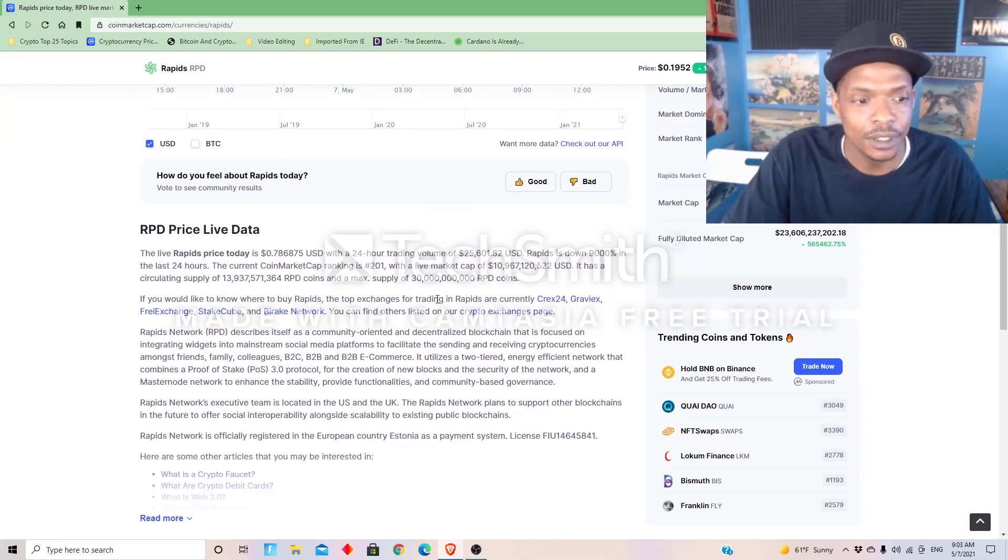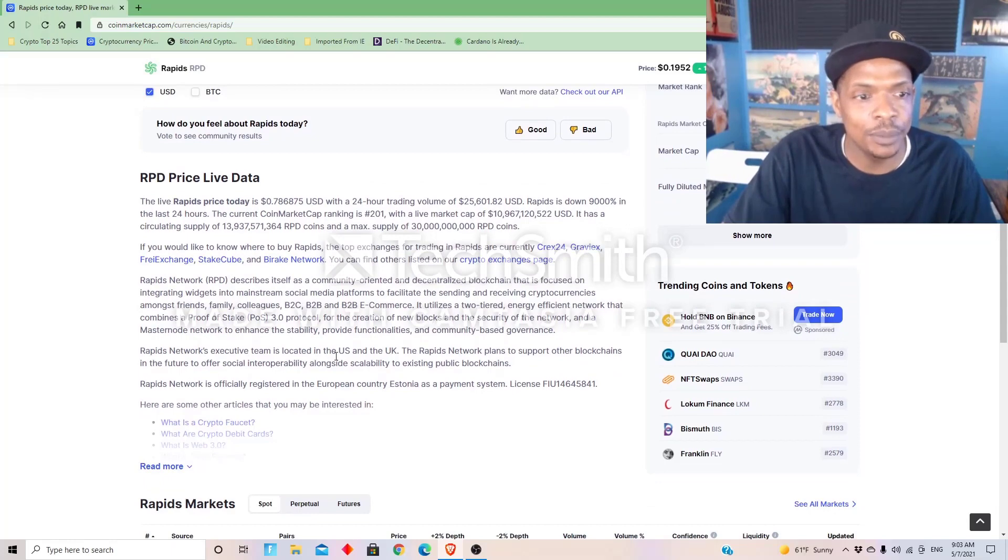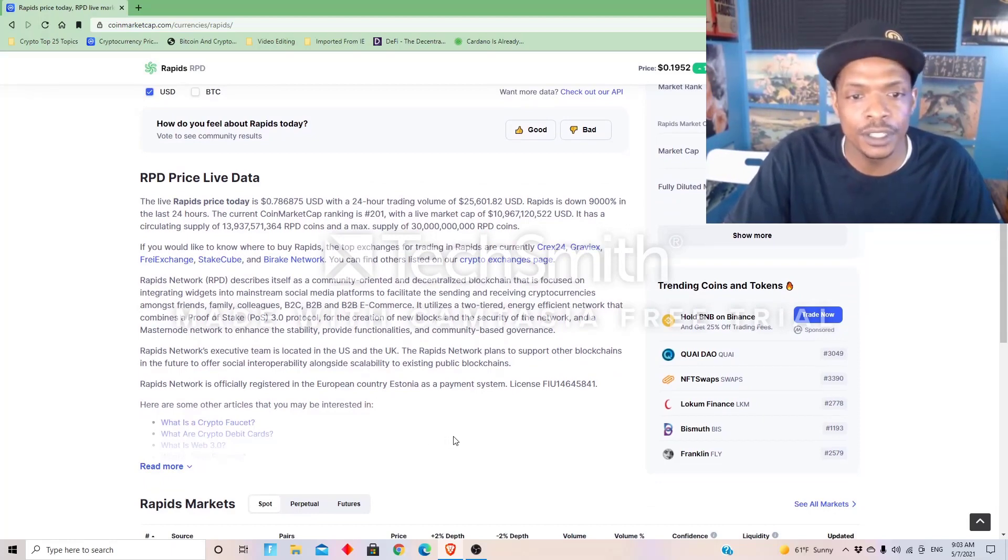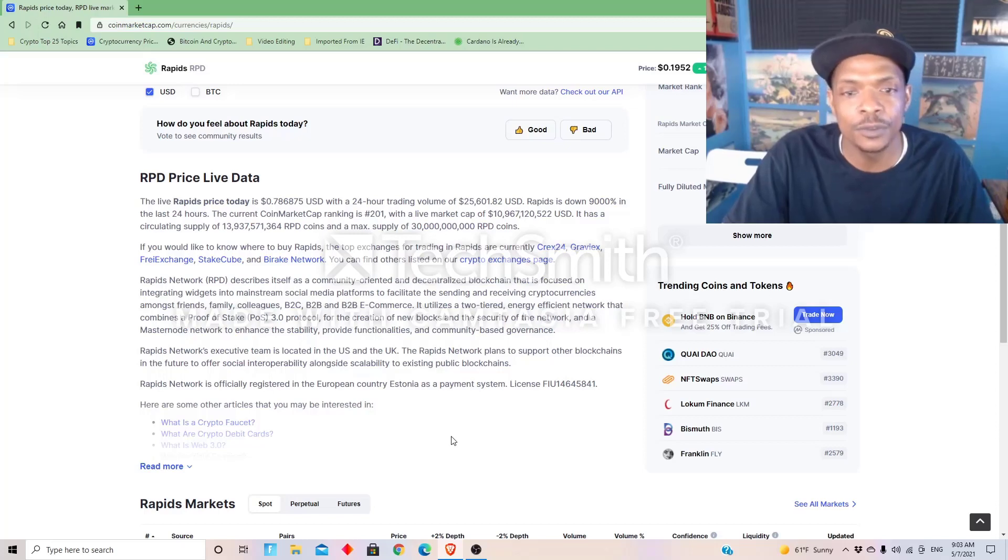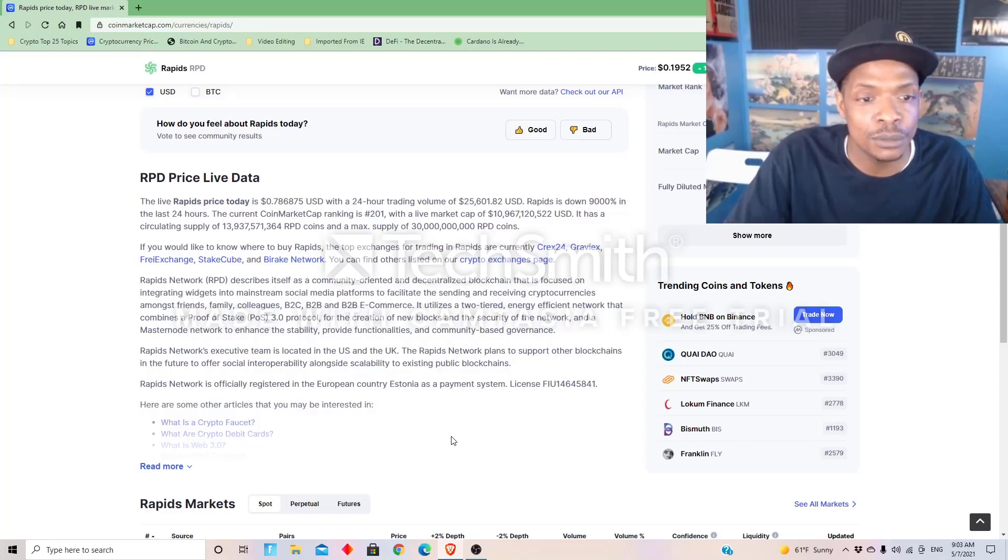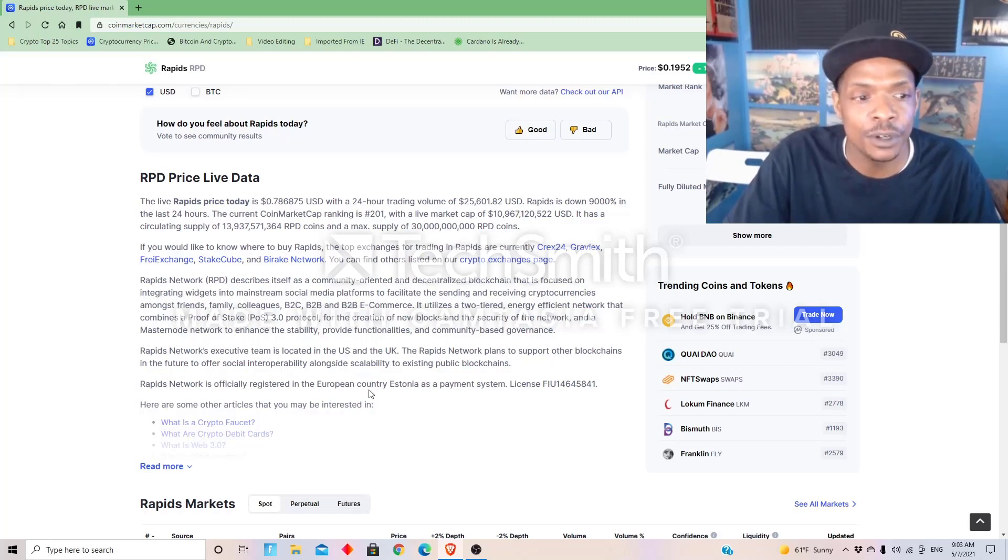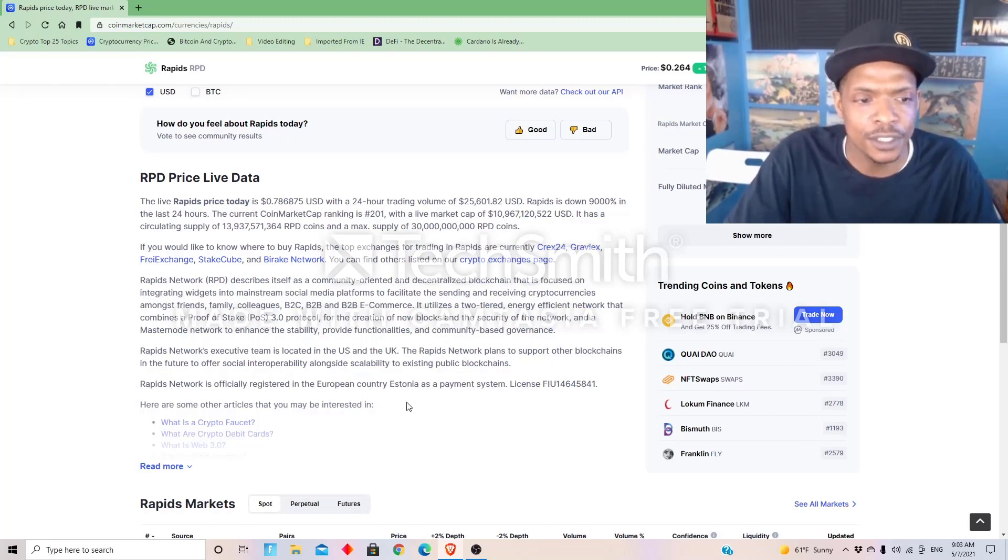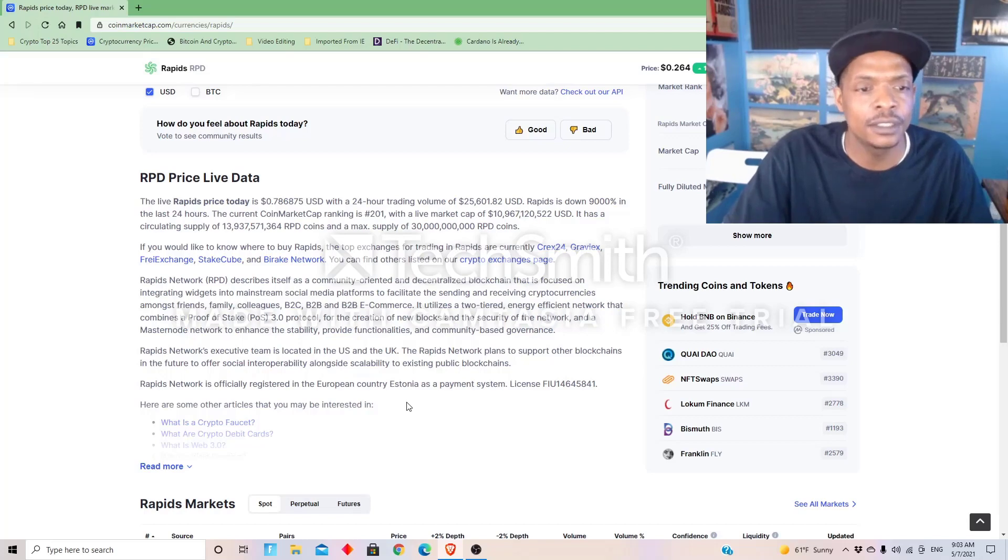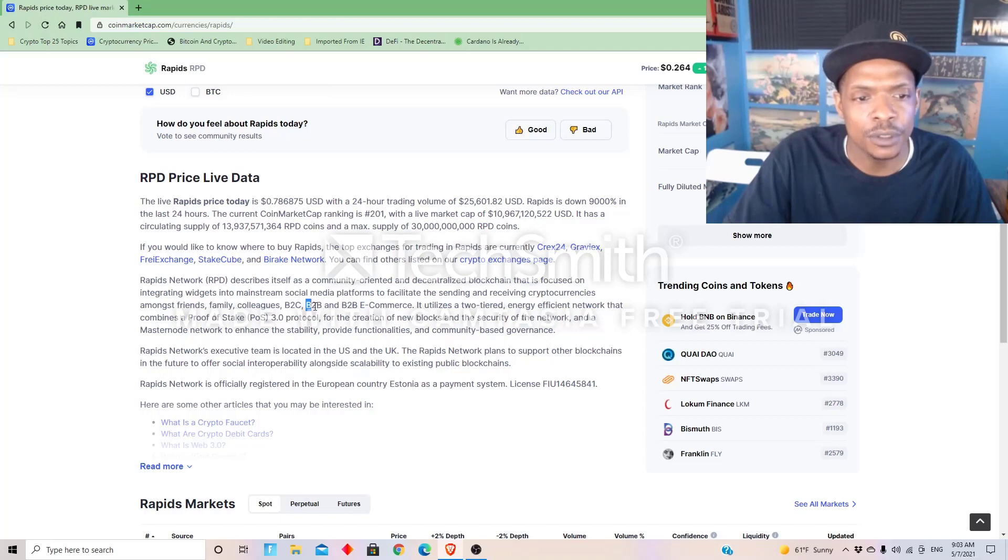Ripple Network describes itself as a community-oriented and decentralized blockchain that is focused on integrating widgets into mainstream social media platforms to facilitate sending and receiving cryptocurrencies among friends, family, colleagues, B2C, B2B, and B2B e-commerce.